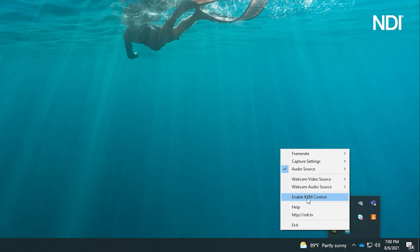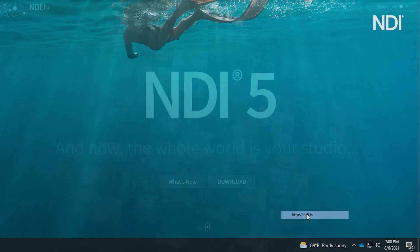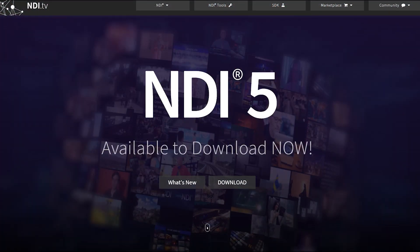The final options will open the Screen Capture help assistant and a quick web link to NDI.tv to find out more about NDI and NDI tools.